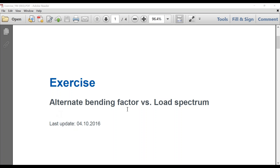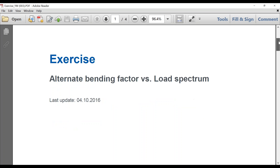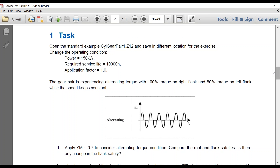You can calculate the bending factor of a gear that's loaded on both the working flank and non-working flank, or you can set it up as a load spectrum. Here's a task — we have this example, you can find it in your examples: cylindrical gear pair 1. Make sure the power is 150, the surface life is 10,000, and the application factor is 1.